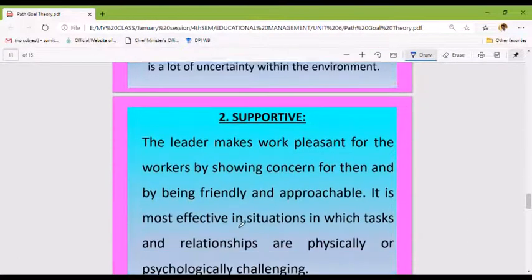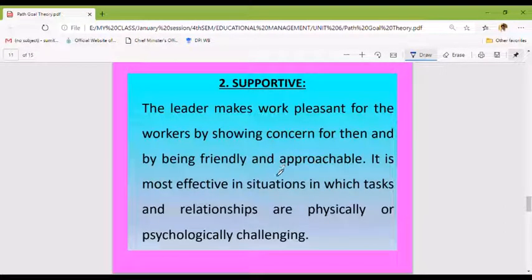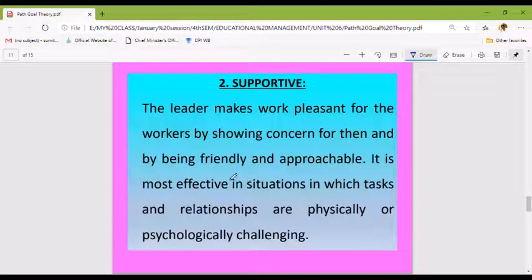The supportive style: the leader makes work pleasant for the workers by showing concern for them and by being friendly and approachable. It is most effective in situations in which tasks and relationships are physically or psychologically challenging.